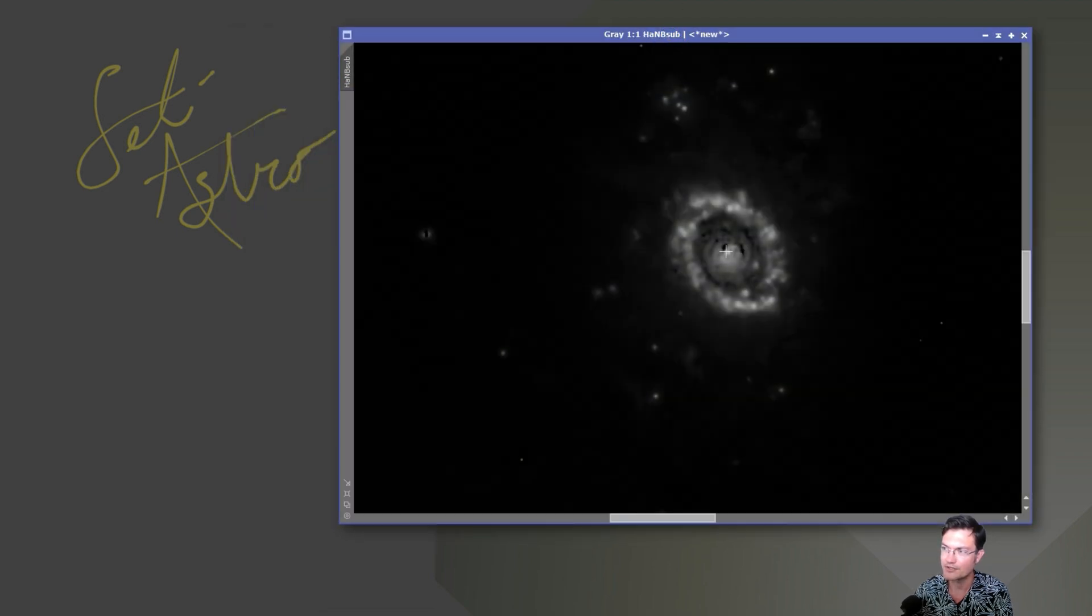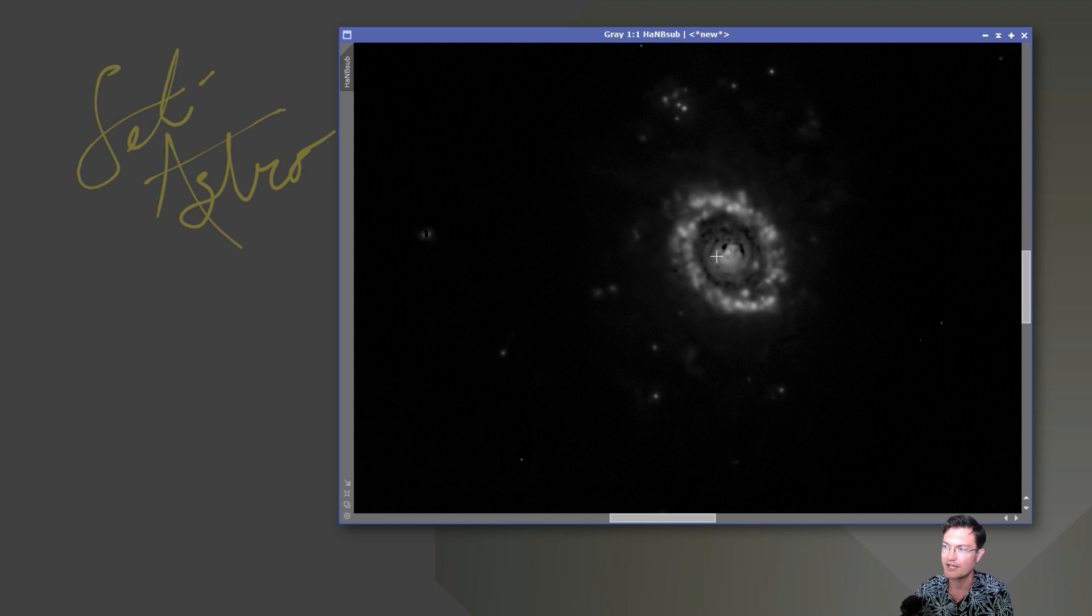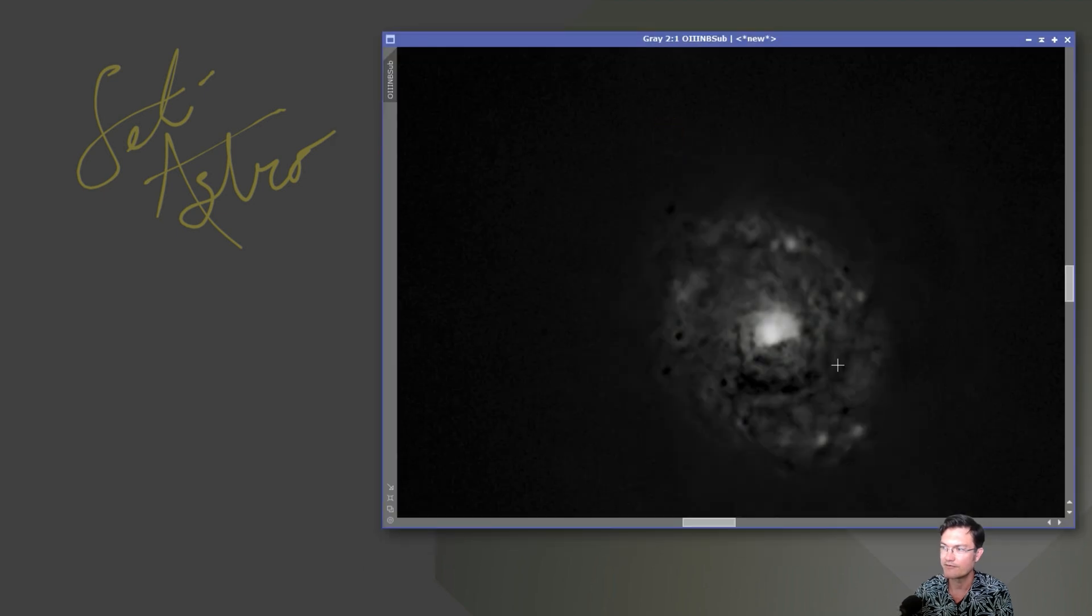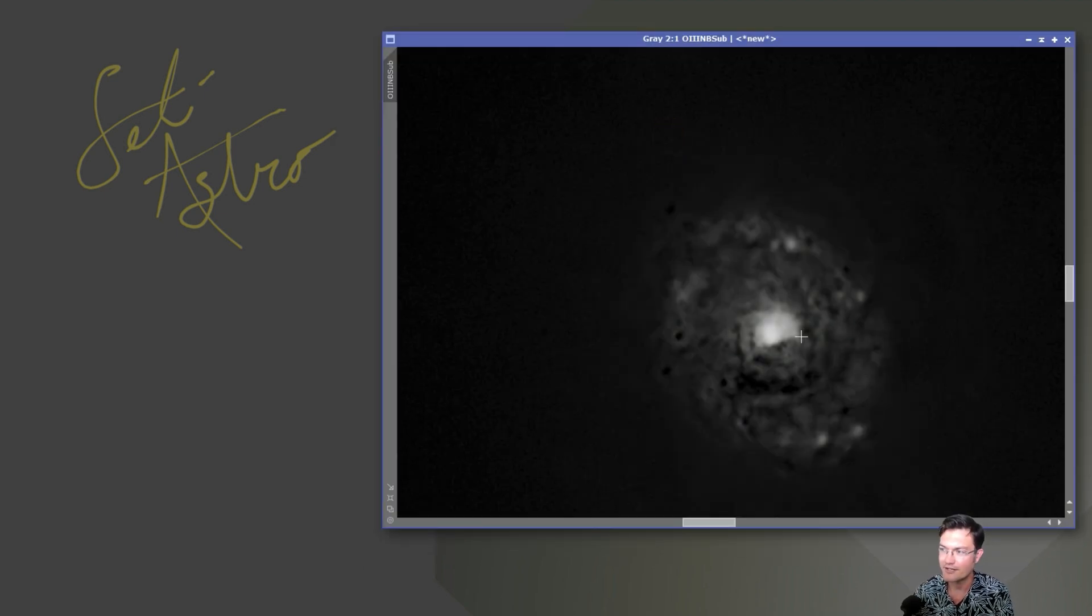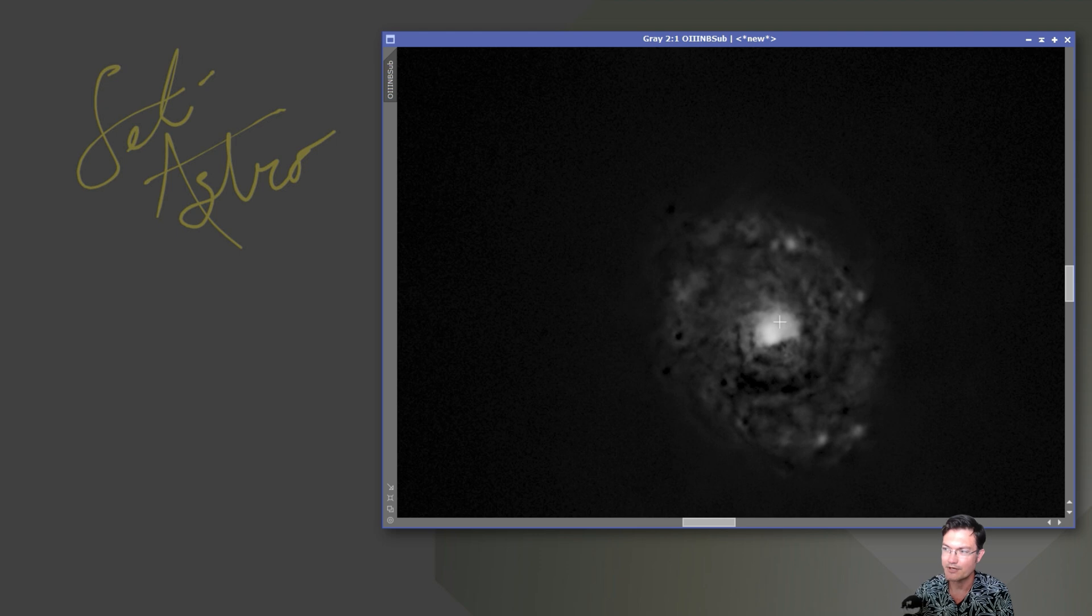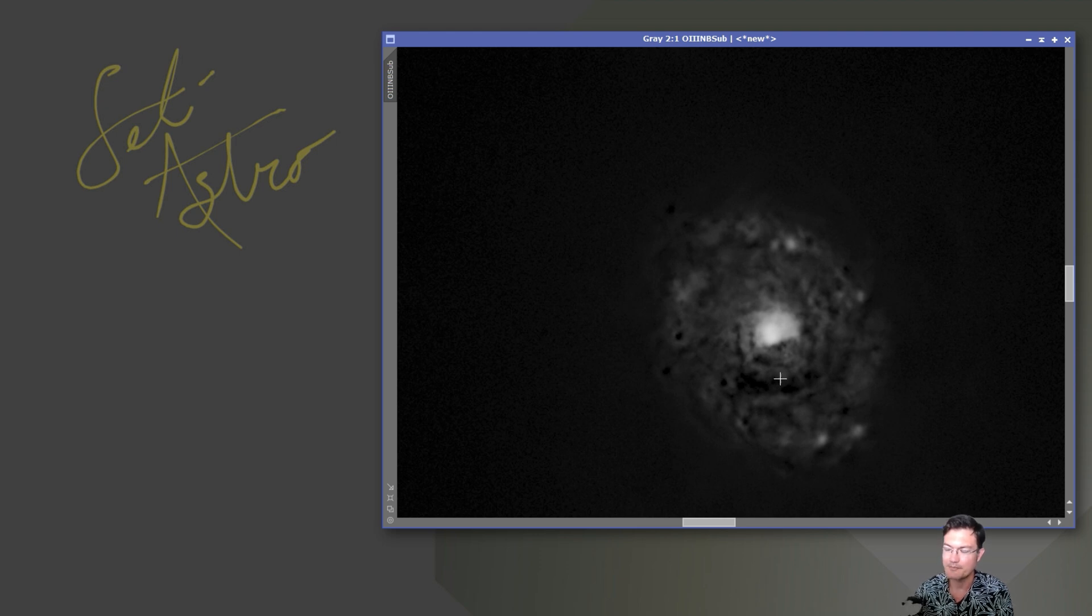And you can see even the center bit has hydrogen structure in it, and then all these knots around that center portion of the galaxy. And then for oxygen, the center core itself has kind of a really big bright patch of it. And then opposite that is a really dark patch.